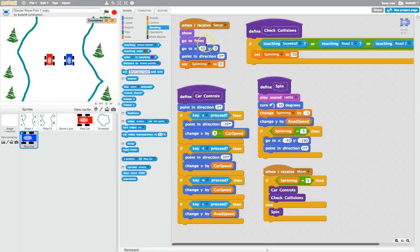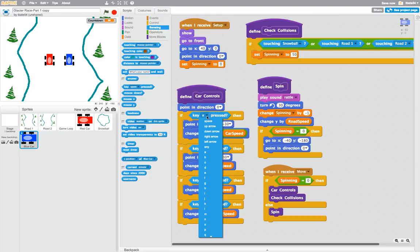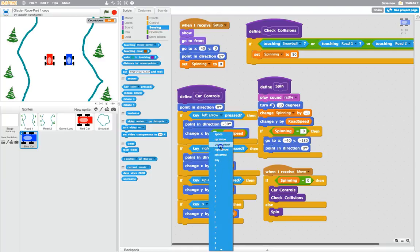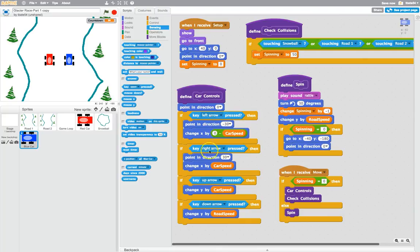We've got our blue car set up in the right starting position. What we can do now is start to make it move independently from the red car, and the way we do that is just change our car controls. At the moment we're using W, A, S and D to move the red car. What we want to do is use the arrow keys for the blue car. So the A key is moving left — let's change it to the left arrow. Key D becomes the right arrow. W will be the up arrow, and change key S to be the down arrow. So that should have it moving independently.